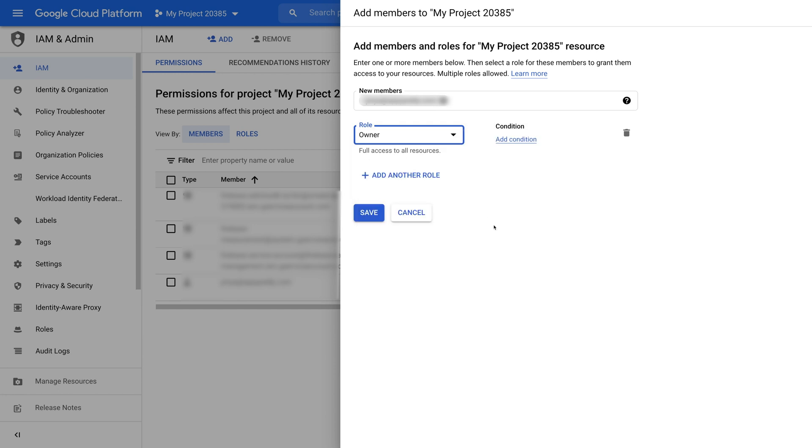If you want, you can also add a new role, define conditions, or delete the role.